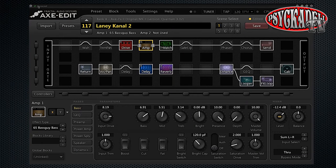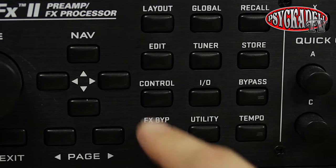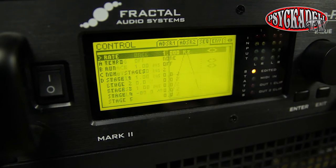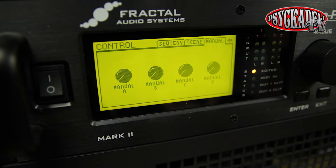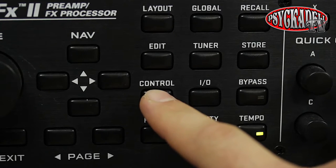Now you can pause Axe Edit and we're going to hit the control button on the XFX unit. If you're in any other tab than manual you'll have to scroll to that menu. It's from here that we do the volume adjustment, so to do this on your preset you always have to hit the control button first.